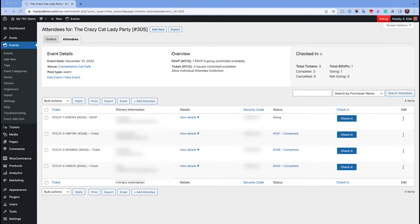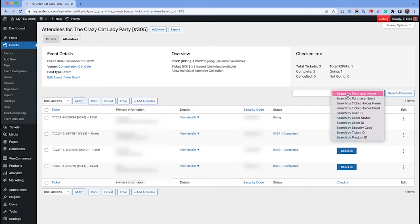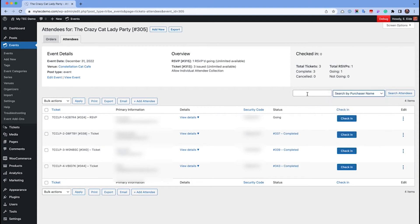You can also easily filter the attendees list by purchaser name, email, ticket ID, order status, and more, which is handy if you have a large attendee list.